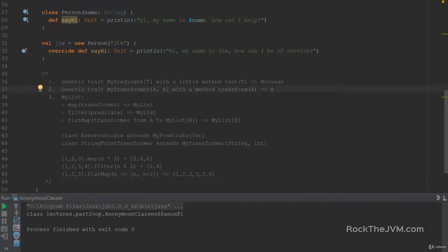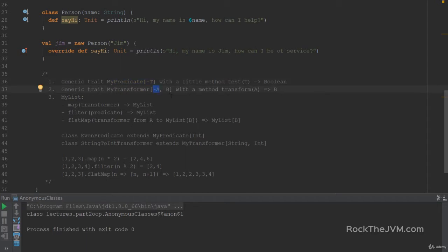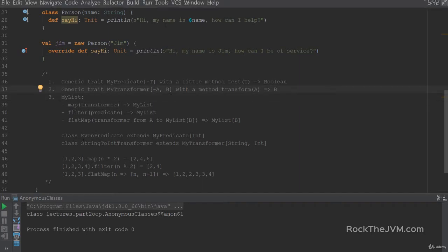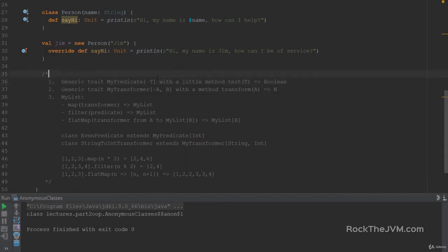Here's an important hint to avoid frustration. Define MyPredicate trait with a minus sign for T, and MyTransformer with a minus sign for A — that is, MyPredicate contravariant in T, and MyTransformer contravariant in A. Without it, your code will not compile. I won't go into detail why — it's a deep rabbit hole covered in the advanced course — but please accept this hack and use these signatures.